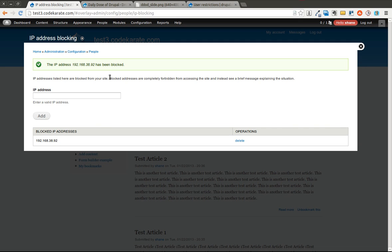You can see it says blocked addresses are completely forbidden from accessing the site and instead see a brief message explaining the situation. So like I said before, if you're getting a denial of service attack or if you're getting spammed by a couple of various IP addresses, you can add these IP addresses to the list and they will no longer be able to access your website.